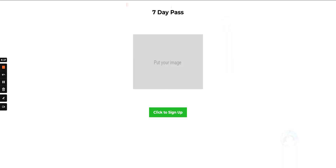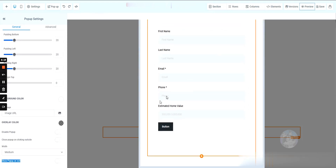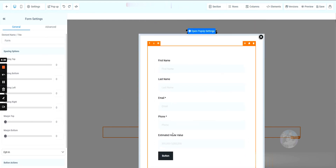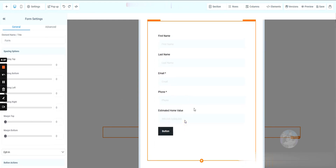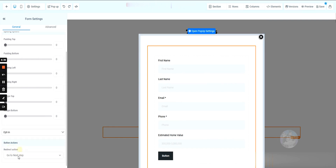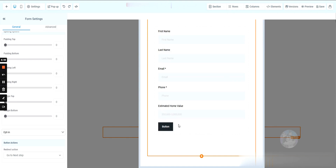When the lead actually submits the form, we want to take them to the second page. Back in the funnel builder, we'll select the form and on the left under Actions we're going to hit 'Go to Next Step,' then save. Now when this form is filled out it will go to Step 2, which is our booking page.